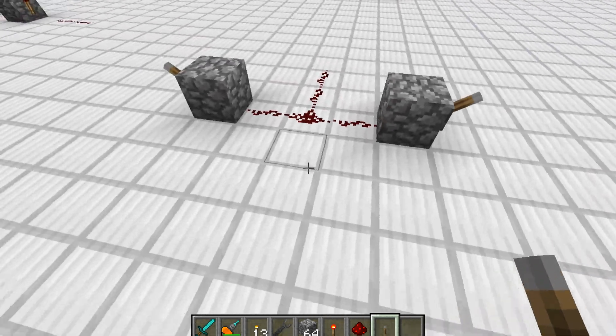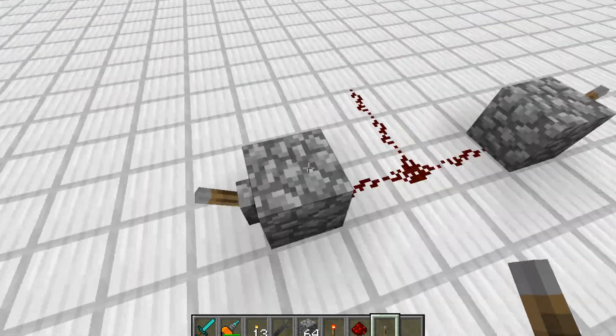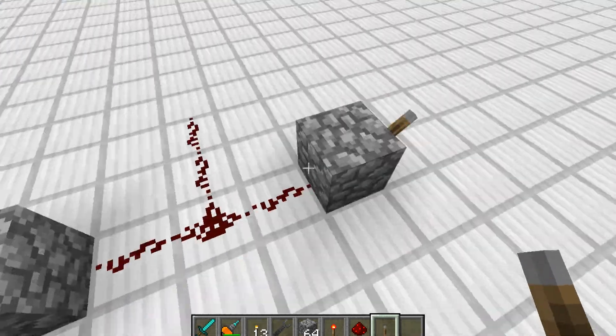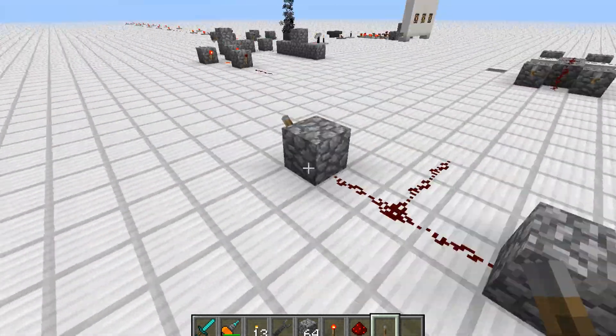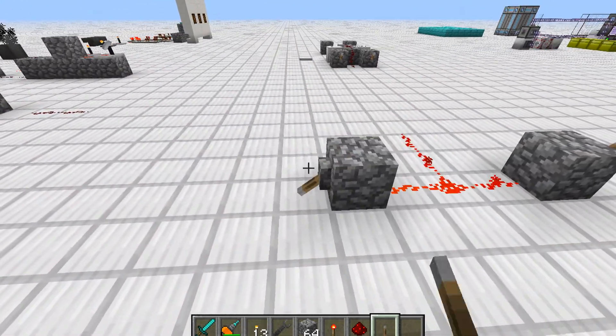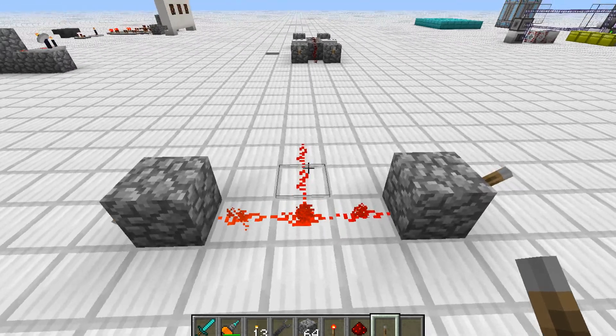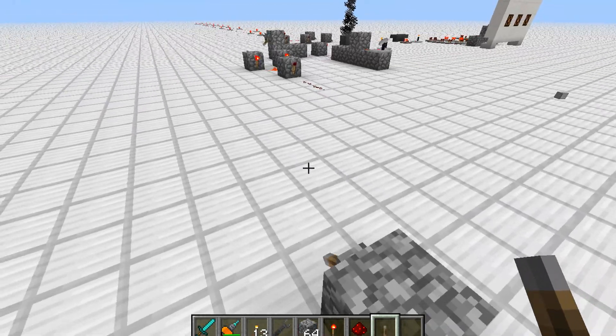Basically with an OR gate, say this is something and this is something — if either one of them are activated, like say this one, it will release the redstone signal allowing your machine to run.